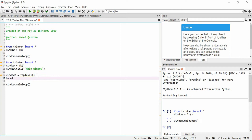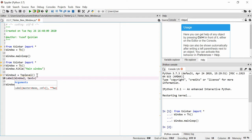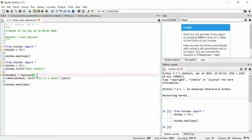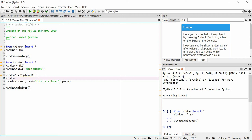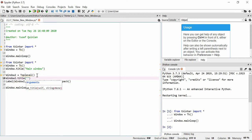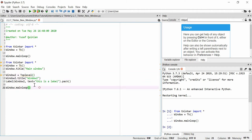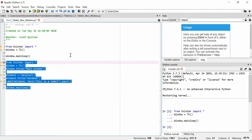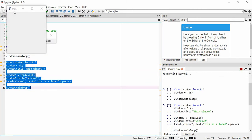In window2, I'll attach a label to distinguish it — we'll say 'This is a label' and just pack it. I'm also going to add a title to window2 using window2.title and call it 'Window 2'. When you open it up, you'll actually see two windows.